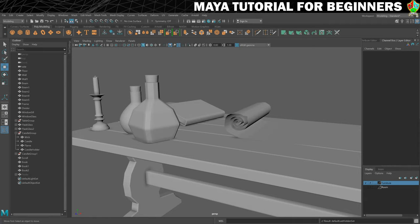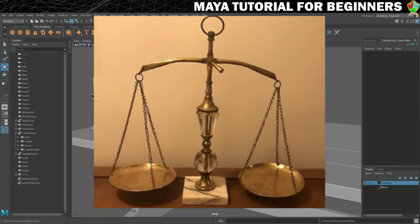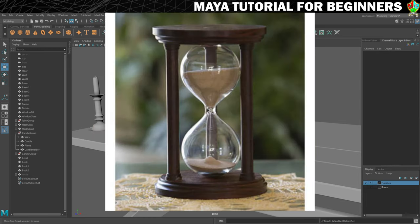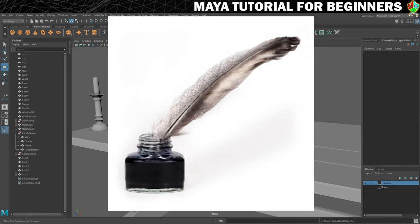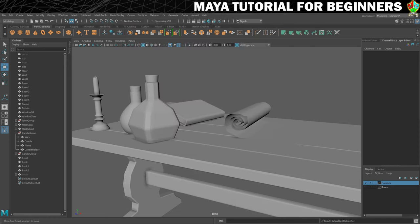Maybe you could create and add something like a mysterious looking key, some weighing scales maybe for potion making, maybe like an hourglass — ones where the sand falls through. You might do a quill with an ink bottle, or something like a pestle and mortar for grinding up herbs.